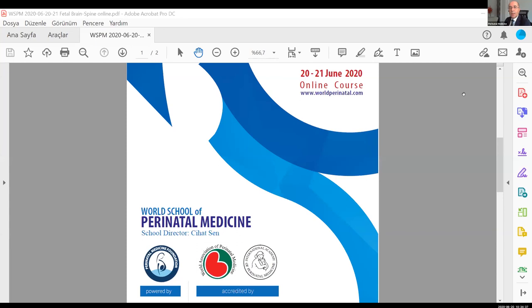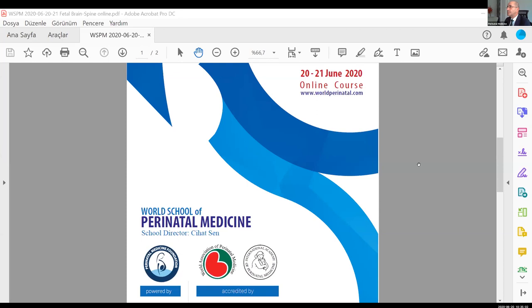Just to give you simple information about the translation - we are making translation from English to Spanish, from English to Russian, and from English to Turkish. Turkish participants, please select the Korean channel. You should write to each other in chat, because Turkish is not in the list yet, so you need to select the Korean channel.